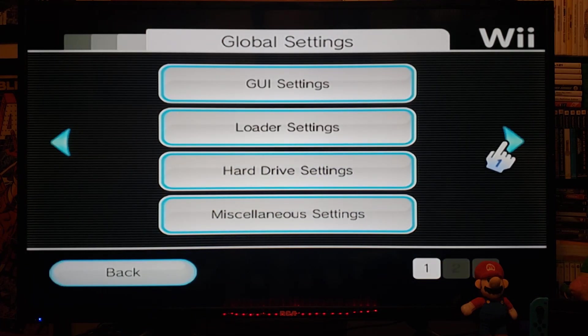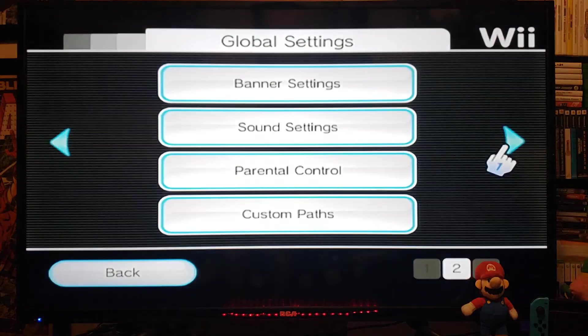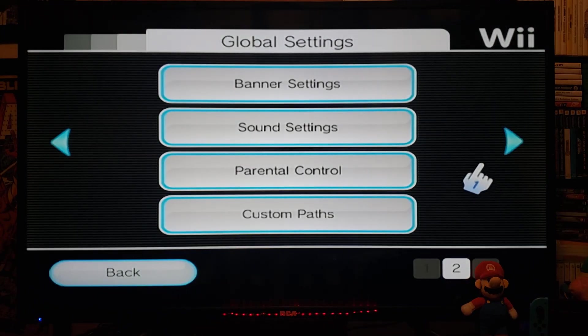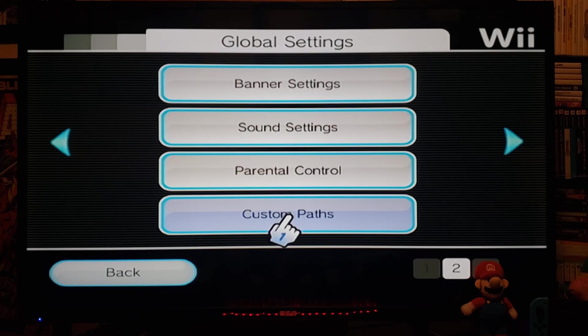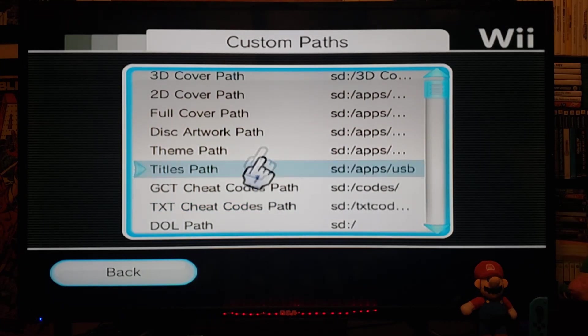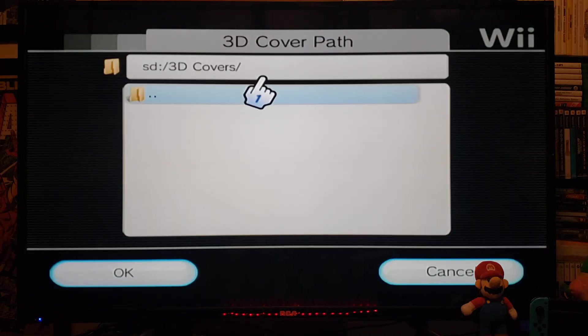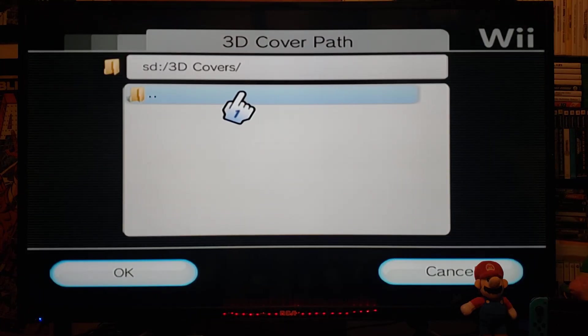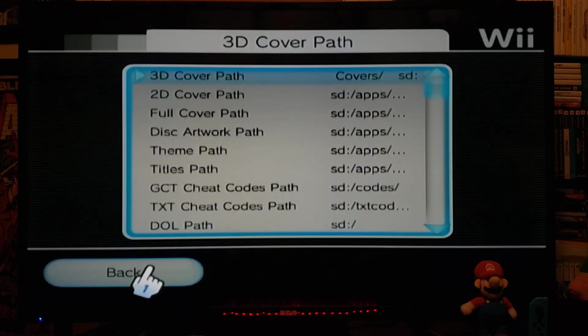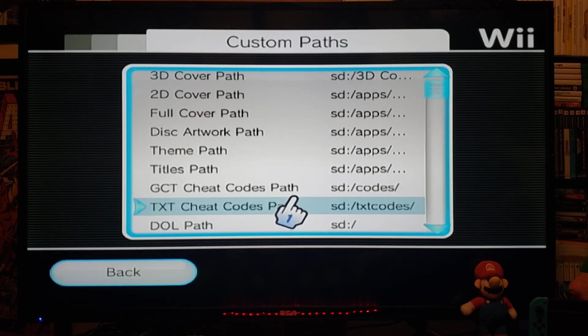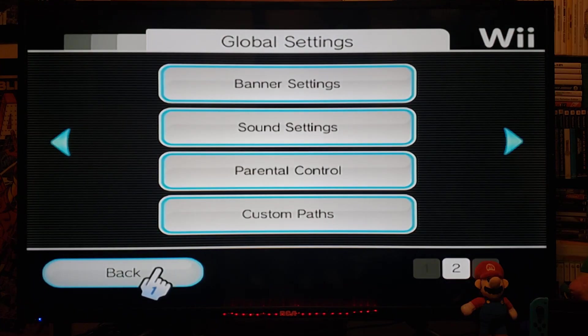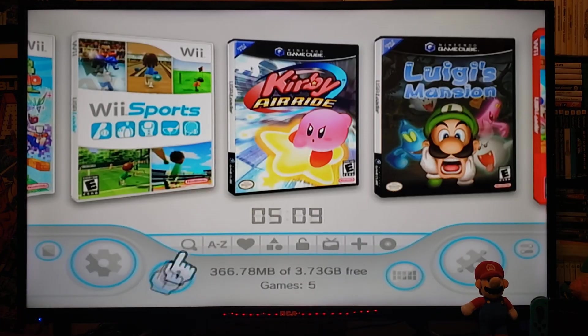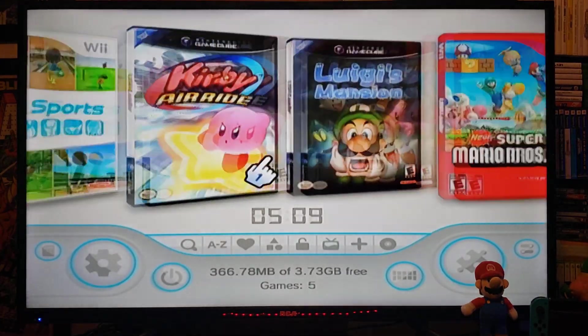Now for the game covers. If you do it manually like I do, just go over to custom paths. Go over to 3D cover path. Make sure you set this as the path. Go to OK. So path changed. OK. And now go back. And there you go. It should be all set up.